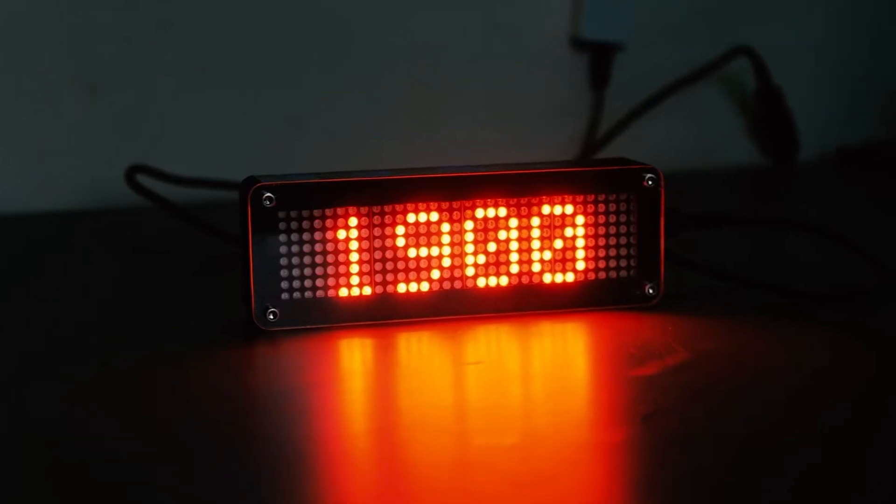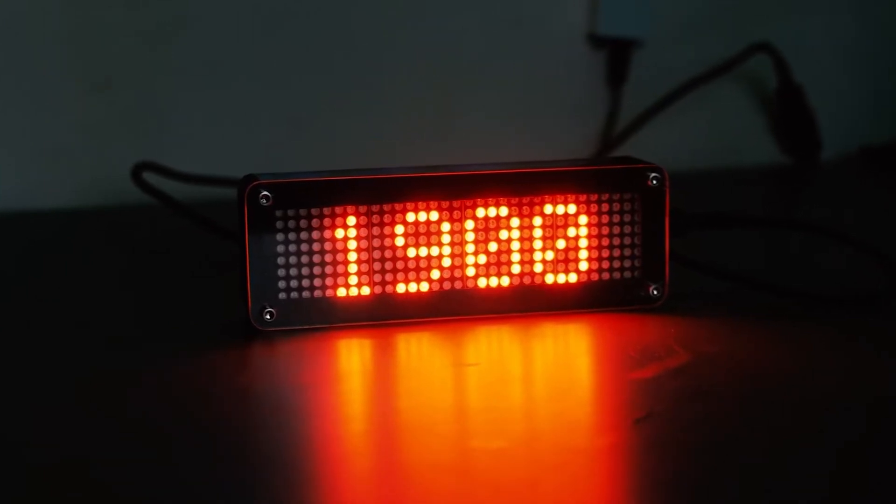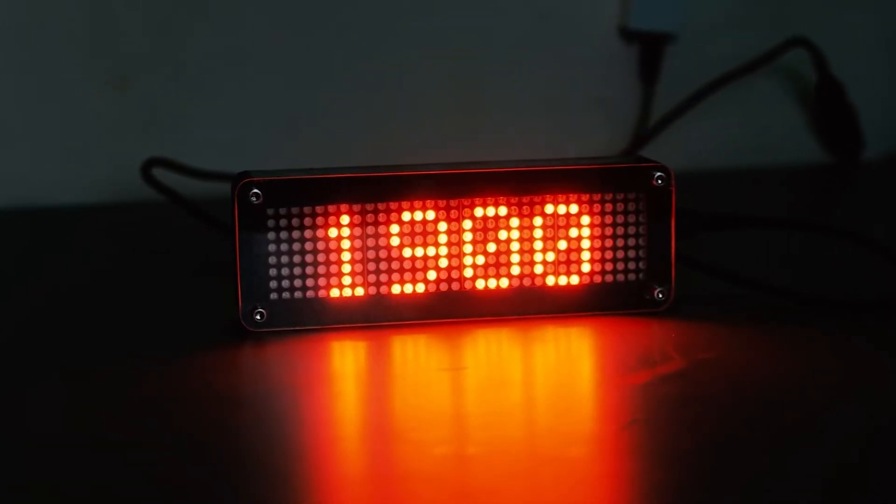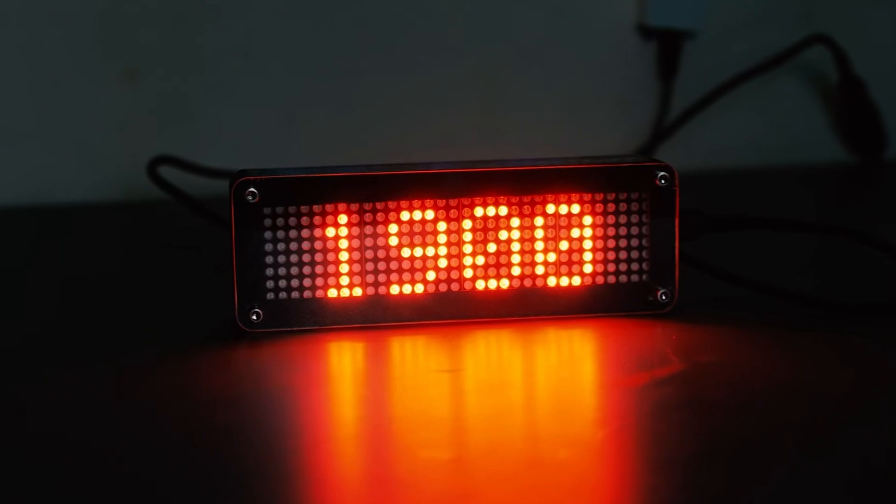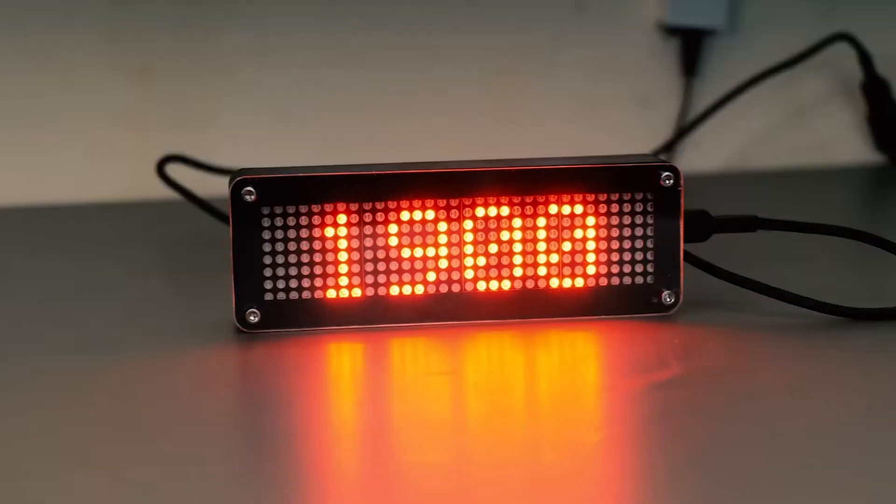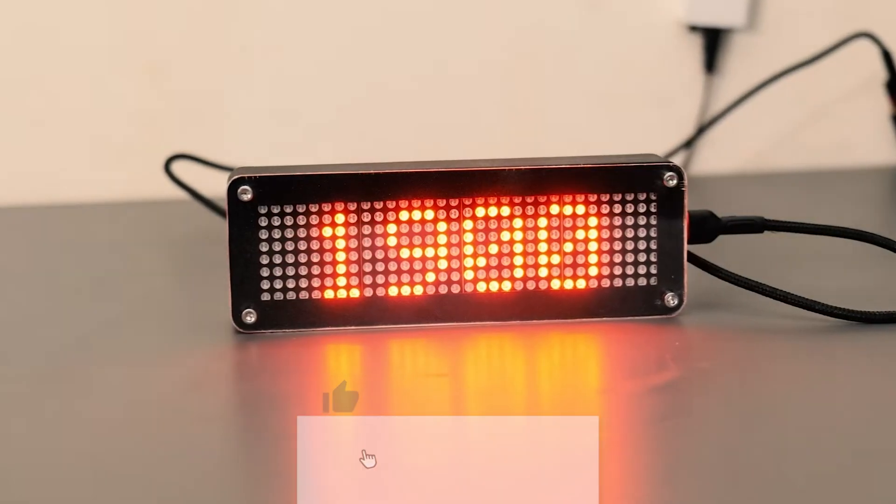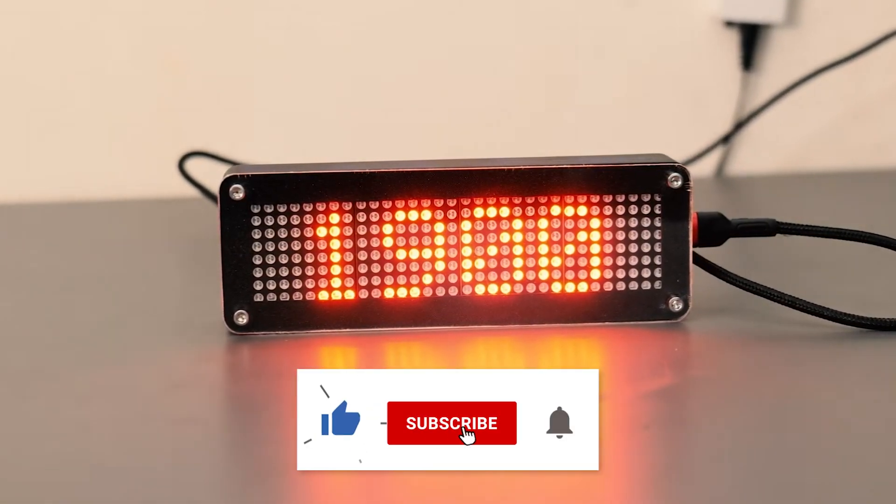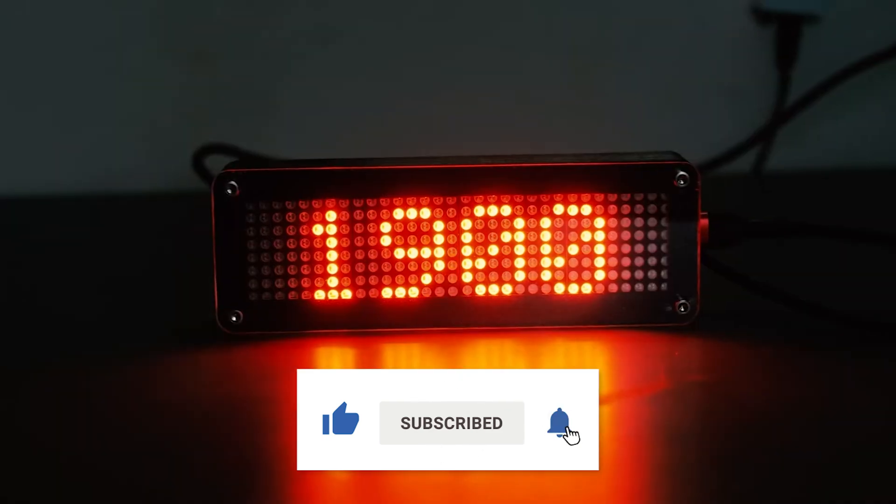I hope you guys enjoyed this video. If you did, don't forget to check out this video where I make a subscriber counter for my YouTube channel. Don't forget to like, subscribe, and I'll catch you guys in the next video.